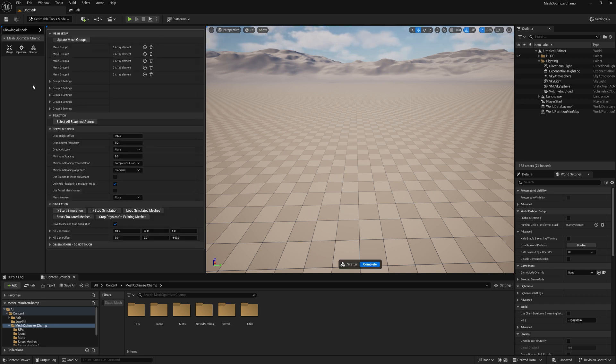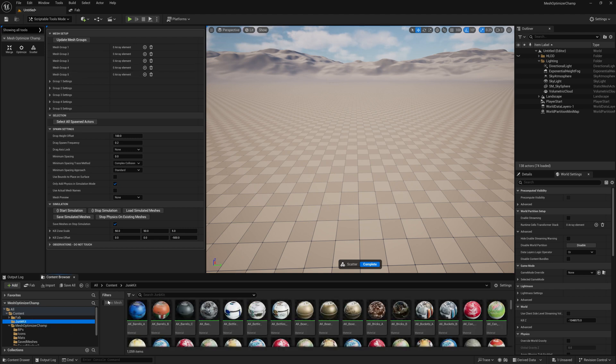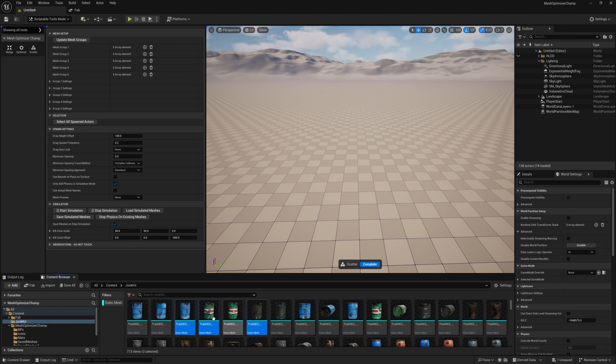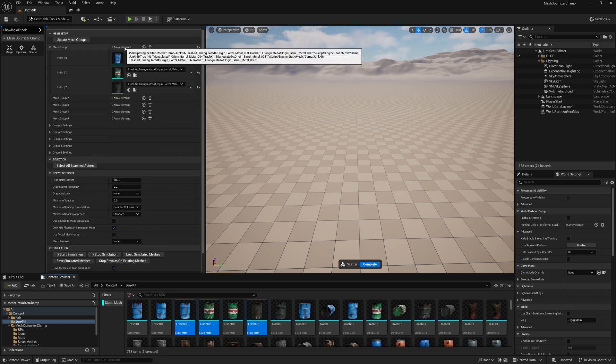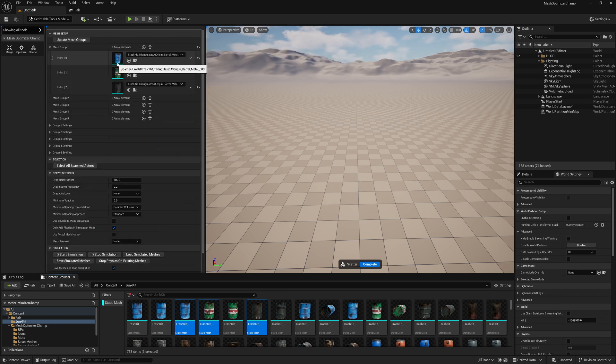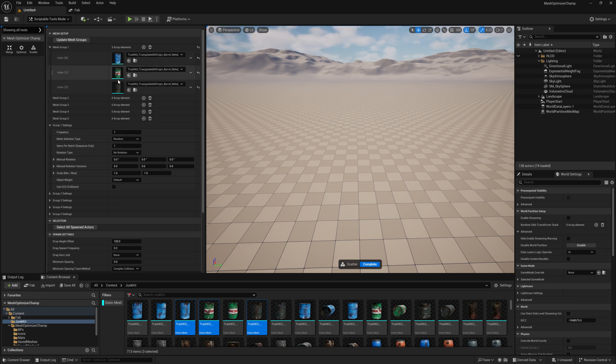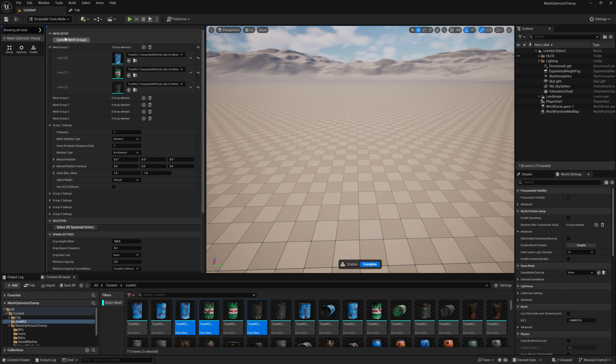For our mesh setup, we can drag in our static meshes into one of five groups. We can control how meshes in this group spawn using the group settings. Anytime we change the group settings or any meshes in our groups, we must click update mesh groups. This will reconfigure the spawning instructions for all of our groups.